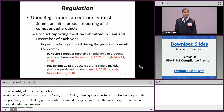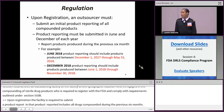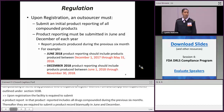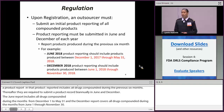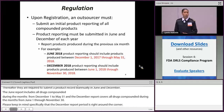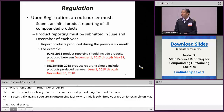That initial product report includes all drugs compounded during the previous six months. Thereafter, an outsourcing facility is required to submit a product report biannually — once in June and once in December. The June product report includes all drugs compounded during June 1st through November 30th. Please keep in mind the upcoming December product report. This also means that if you initially submitted a product report on, say, May 31st, you are still required to submit another product report for the June reporting period, and again in December.